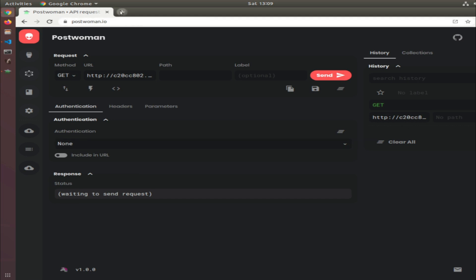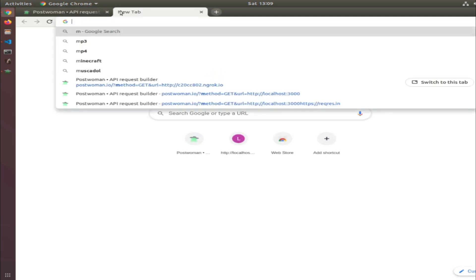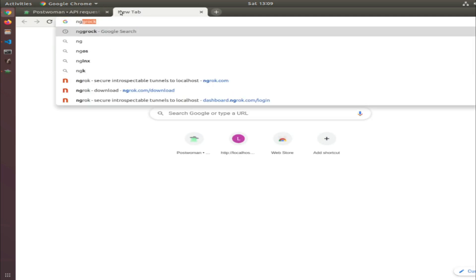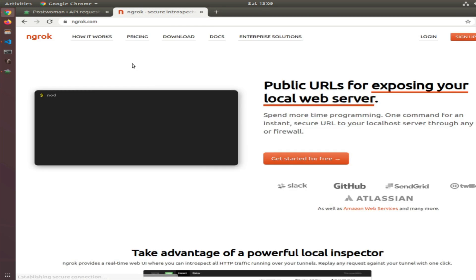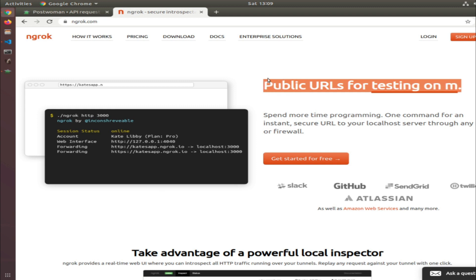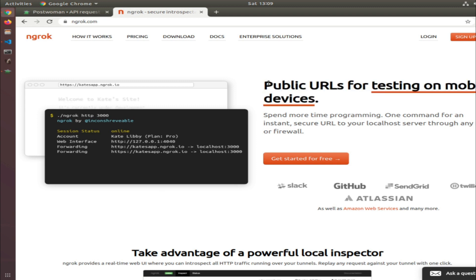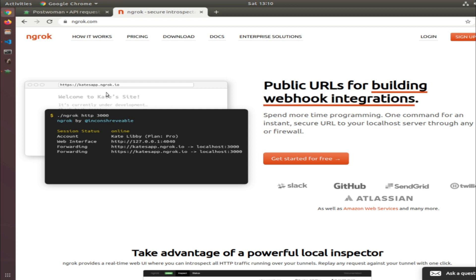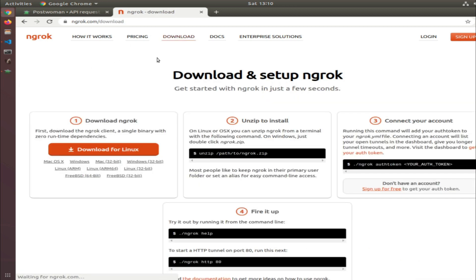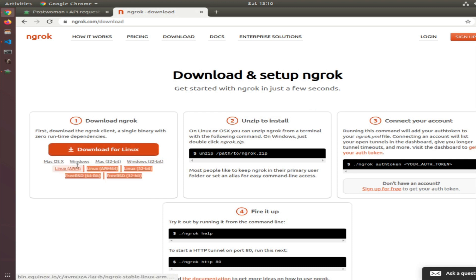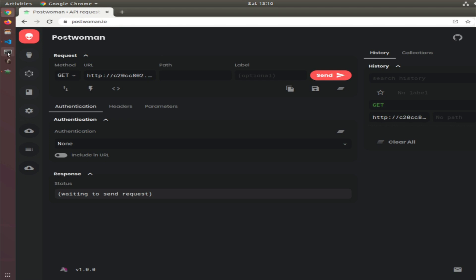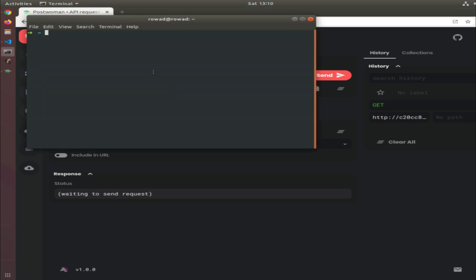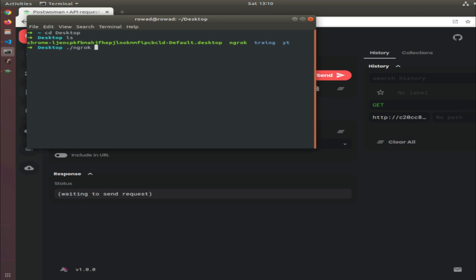I found a much simpler solution called ngrok, which is basically public URLs for exposing your local server. It uses a protocol called the tunnel protocol. If you go to download it, it's available for Windows and Mac as well. I'm on Ubuntu. I already downloaded it, extracted it, and put it in my desktop.